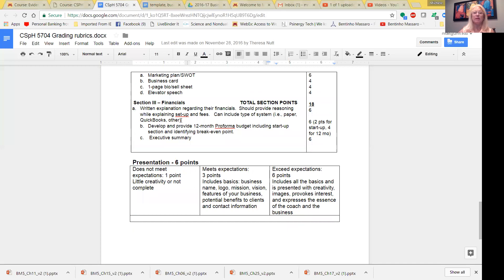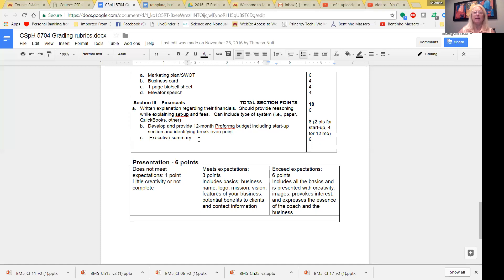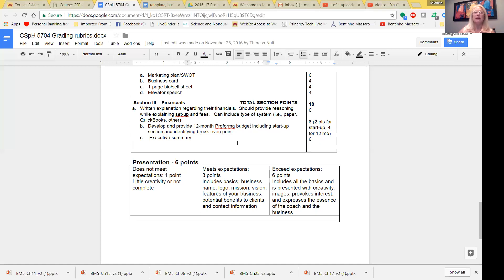Just to remind you from the grading rubric, here are the areas that you will actually be graded on. You're going to get six points for your narrative. Be sure to include all the pieces that we have talked about, and including a break-even. And you want to then develop this pro forma, both the 12-month and the startup, and identifying a break-even point, which will be two points for the startup, four points for the ongoing. And then, as you remember, this section, you also want to get six points for your executive summary.